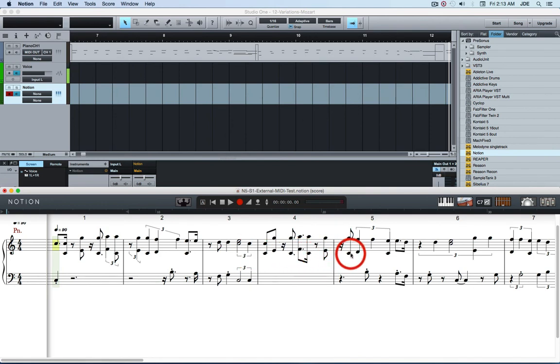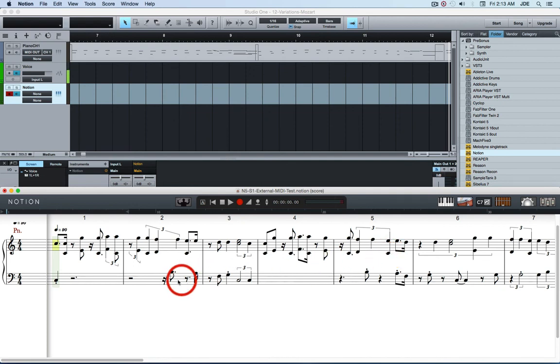So there in the treble clef there's no notes lower than middle C which is C4 in scientific pitch notation. And the lower notes are all down here on the bass clef. And so that's what you want to do.